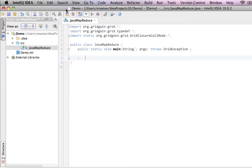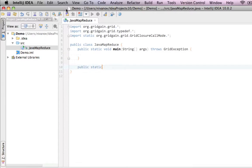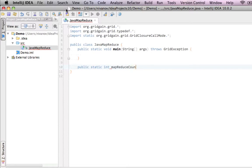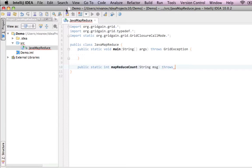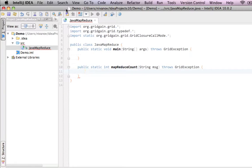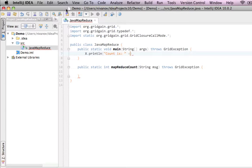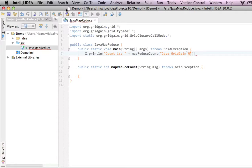Let's go ahead and create a method. It's going to be public static. Let's call it mapReduceCount. It takes one parameter called message, type string, and throws exception. Let's also add its usage right away to the main method. We're just going to print line immediately, and call it, and pass Java GridGain MapReduce.